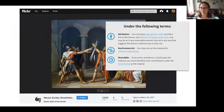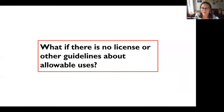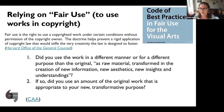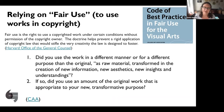Smarthistory's license allows use as long as you attribute — say you got it from Smarthistory and link back — and we allow non-commercial use only. We also ask that anyone who uses our images shares them with the same license. Those are important restrictions to pay attention to with Creative Commons licenses. People use different versions: some only require attribution, some allow commercial use. You can always click through and see what's allowed. So what if there's no license and no guidelines? Well, you can rely on fair use.